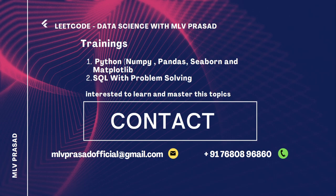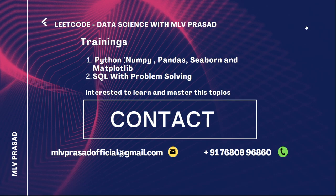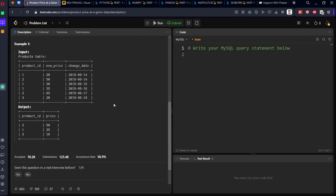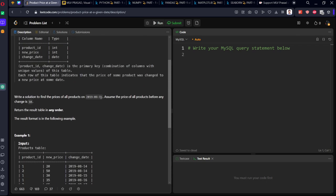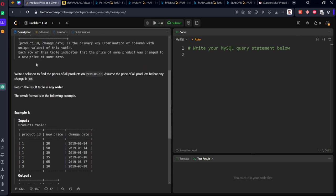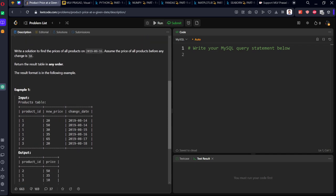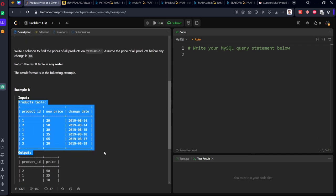You can see the question we're trying to solve today. They have given a table called Products. Write a solution to find the prices of all products on 2019-08-16. Assume the price of all products before any change is 10. Return the table in any order.